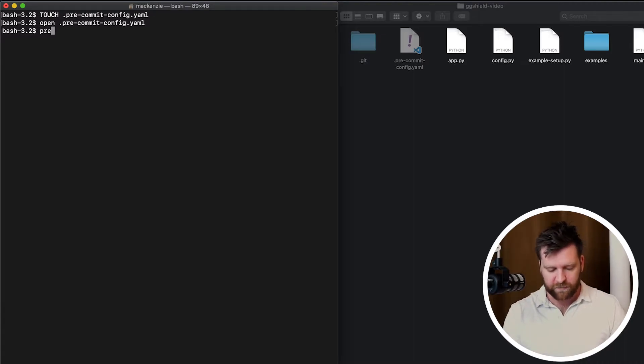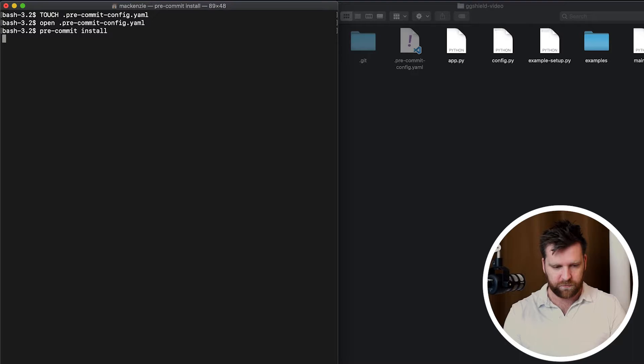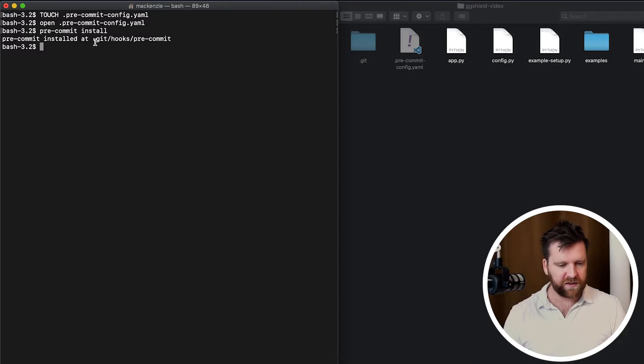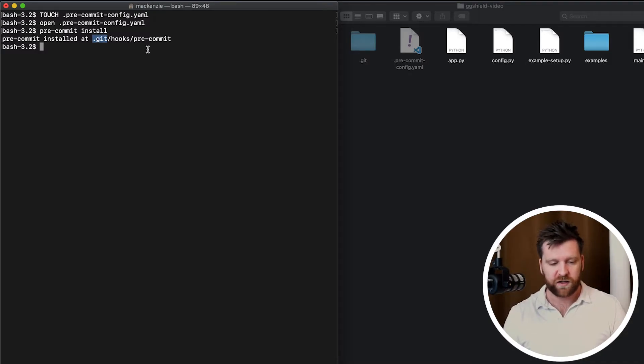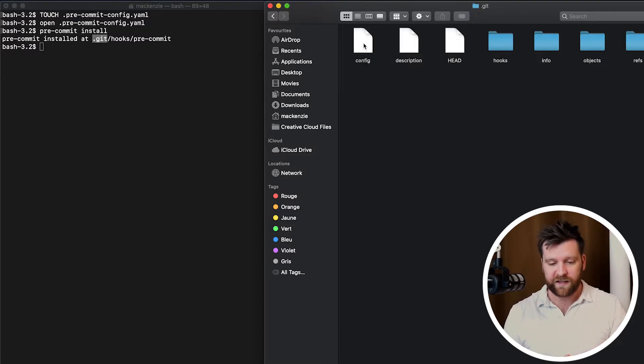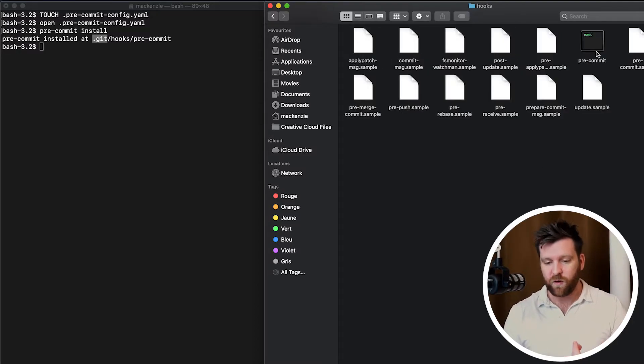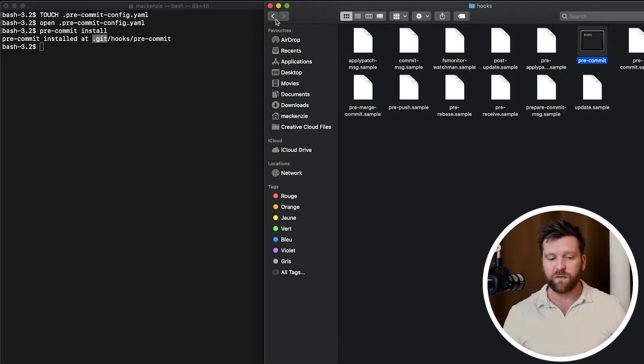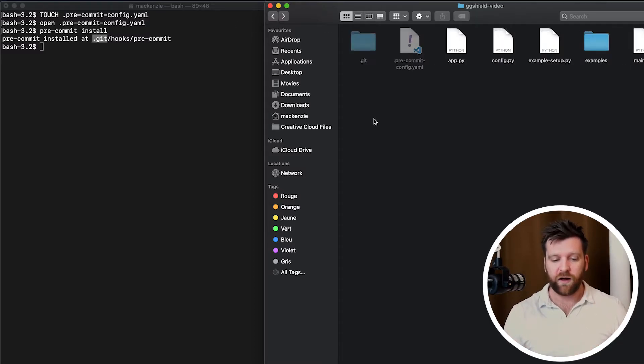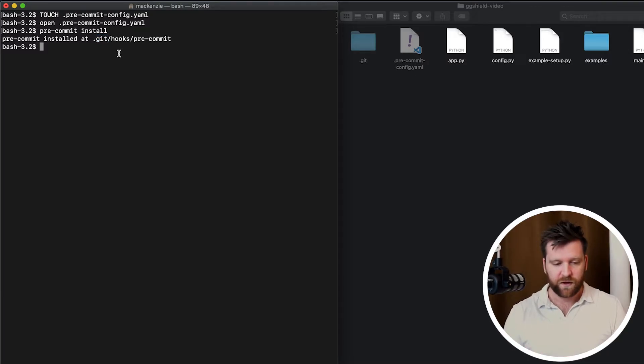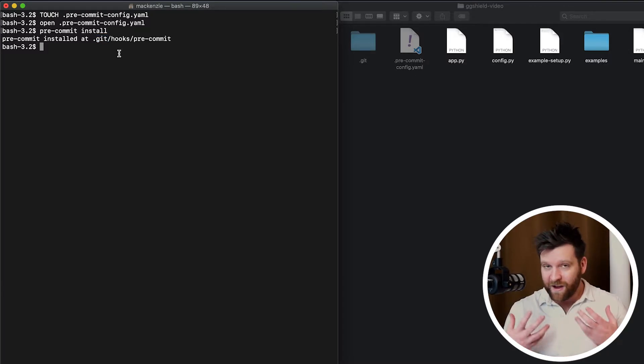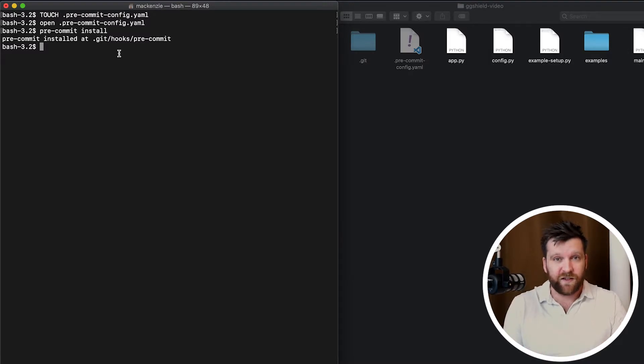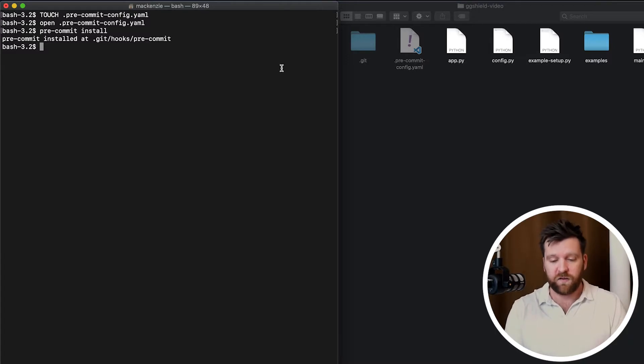And now we need to build our git hook. So we're going to run the command pre-commit install. And this is going to install our git hook based off our YAML file. So we can see that it's installed at .git/hooks/pre-commit. And we can actually go in and see that. So we can go into git/hooks, and then we see our pre-commit file right here. So this is a binary file that runs when we do commit in that hook. So that's what it actually looks like, and that's where it's installed.